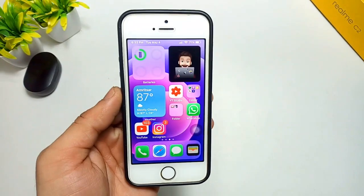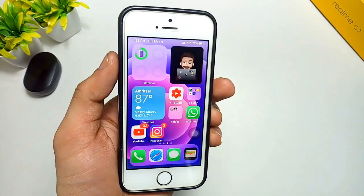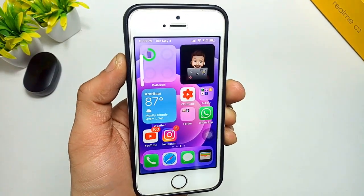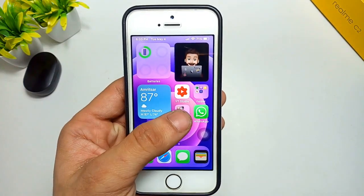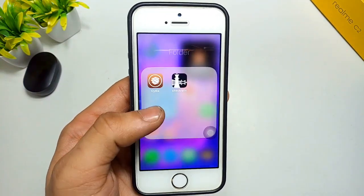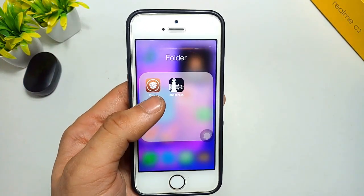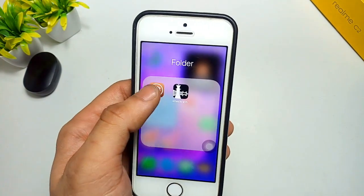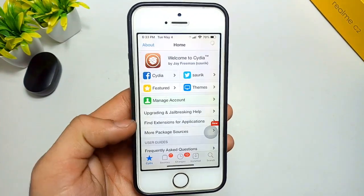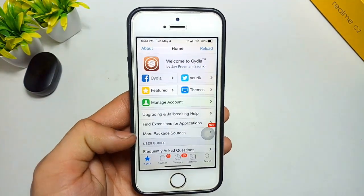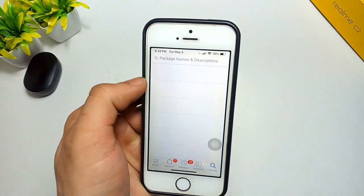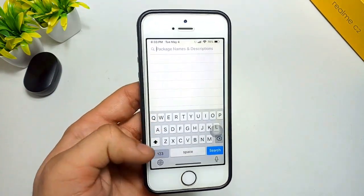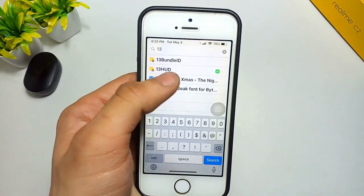In order to get the S14 volume bar in iPhone 5s and iPhone 6, you need to jailbreak your iPhone. After jailbreaking, you need to install the Cydia application. Open the Cydia application and click on the search icon, then search for the tweak '13 Hood'.